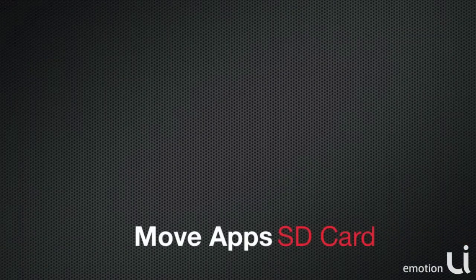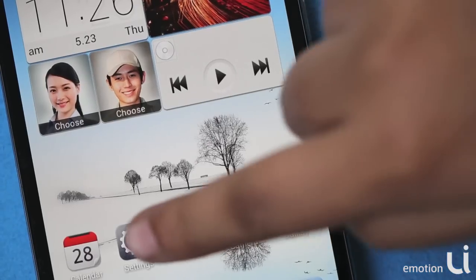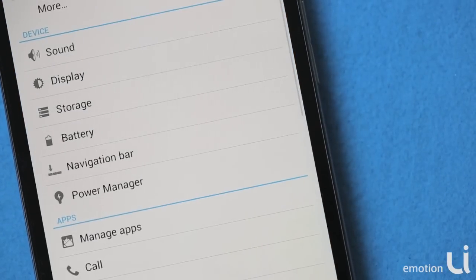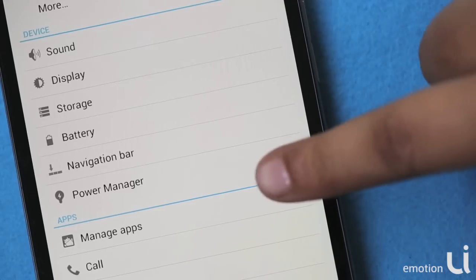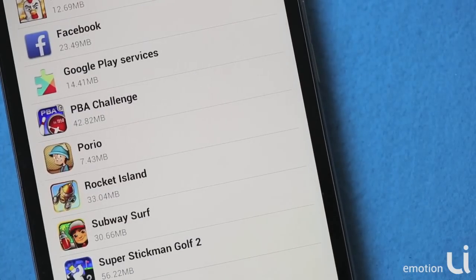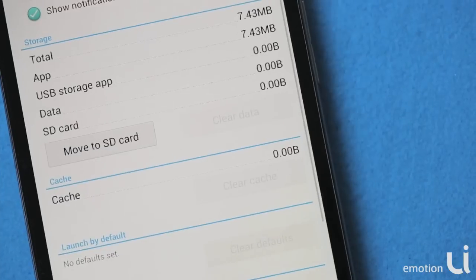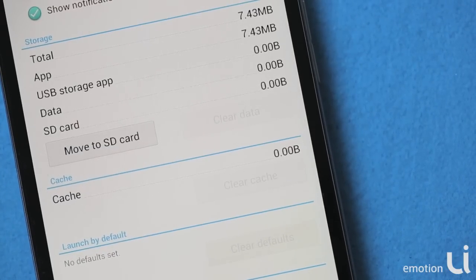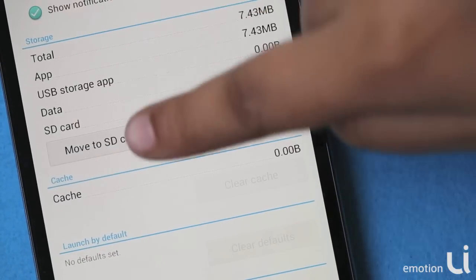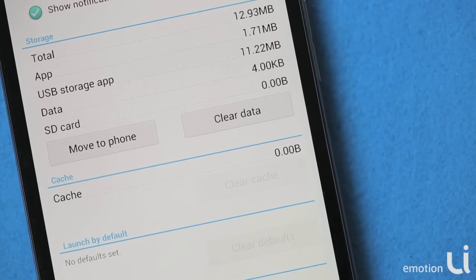The next step would be to move applications to the SD card. To do that, select Settings, go to Manage Apps, and select the application that you would like to transfer. Select Move to SD Card and your application will get transferred. Remember that only some applications can be transferred to SD card, not all.